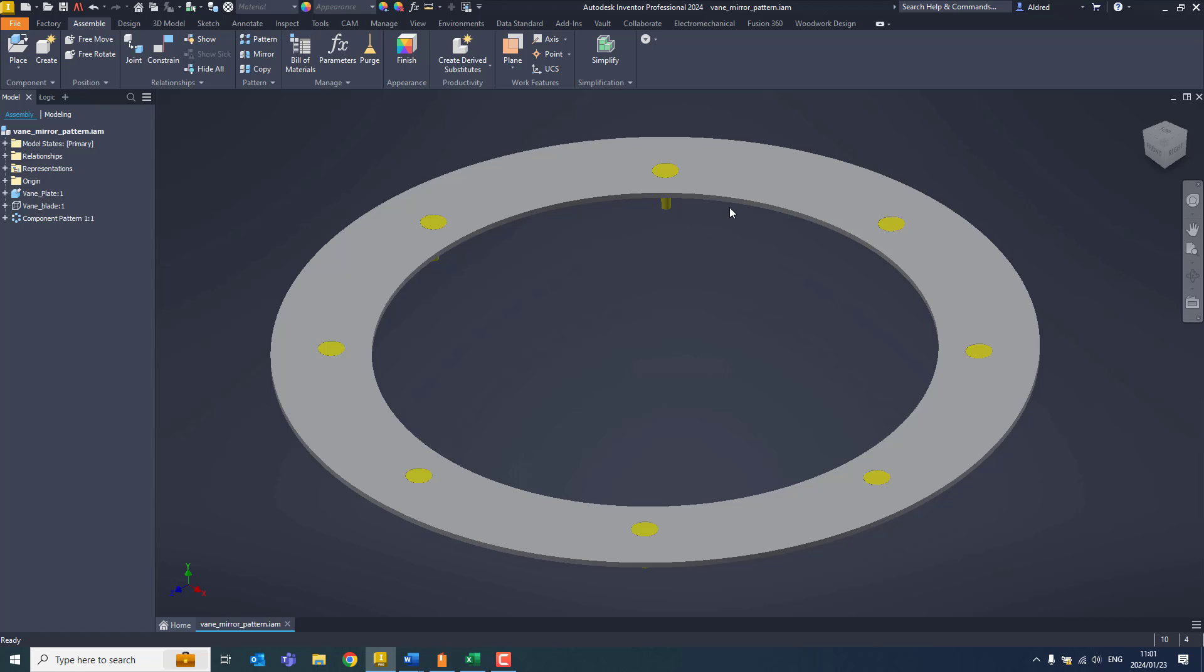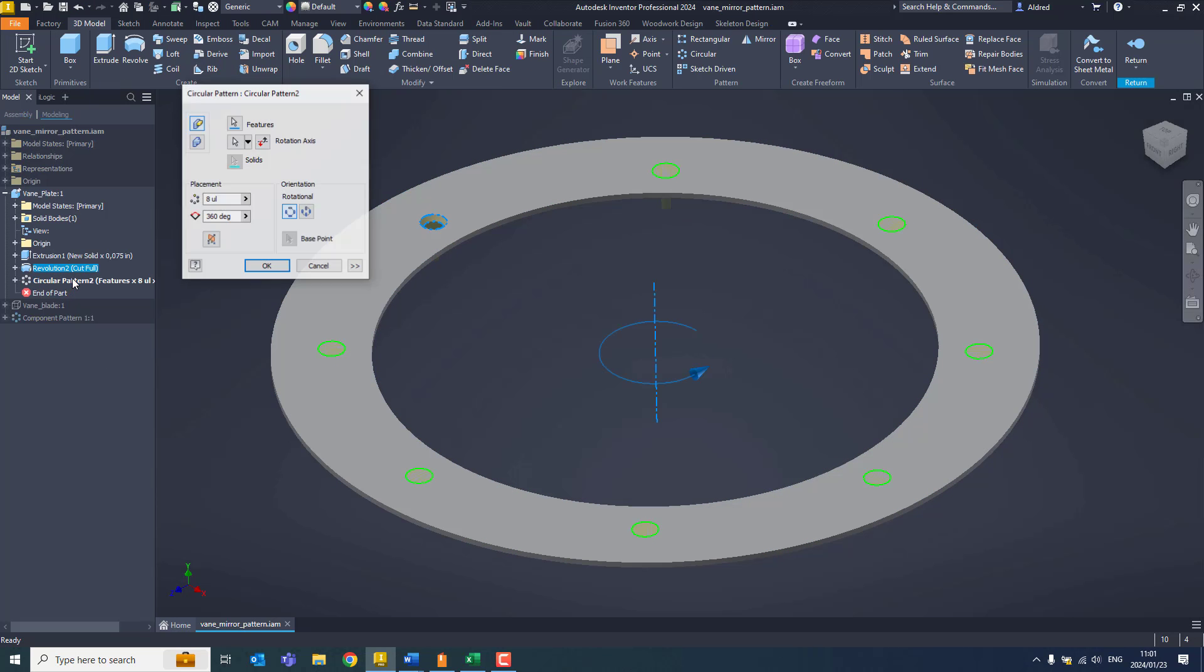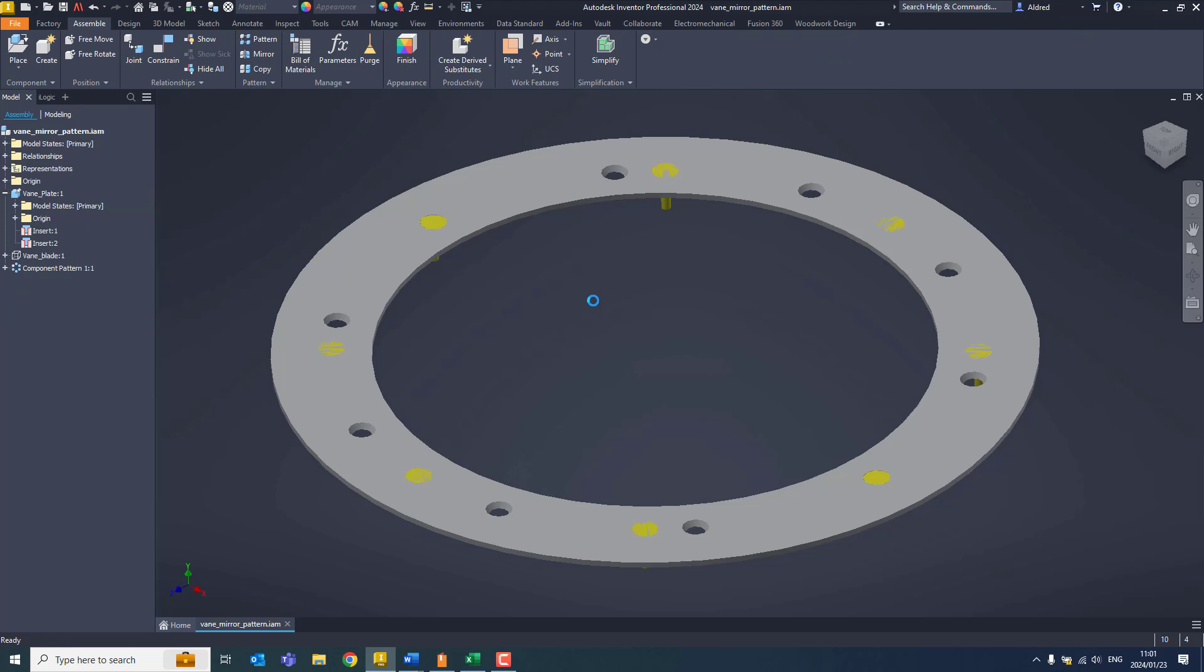Now what happens if the hole number changes? Let's go back to the plate and change the holes to 10. It updates. Let's return back to the assembly and see if it updates the number. No, it does not.